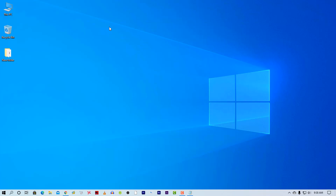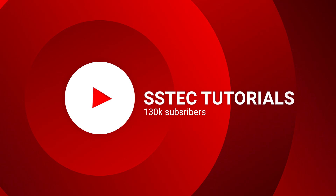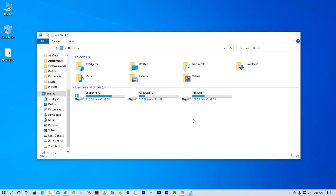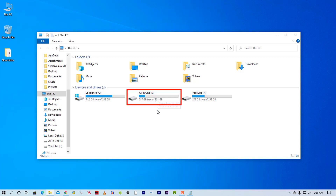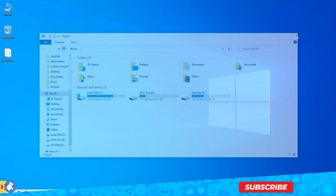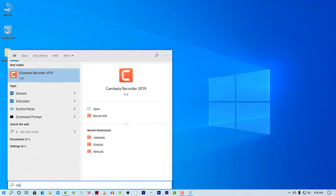So without further ado, let's start the video. First of all, open the File Explorer and note down the name of the drive that you want to hide. Let it be E drive for me. To hide a drive, we are going to use Command Prompt. So now click on Start and type cmd.